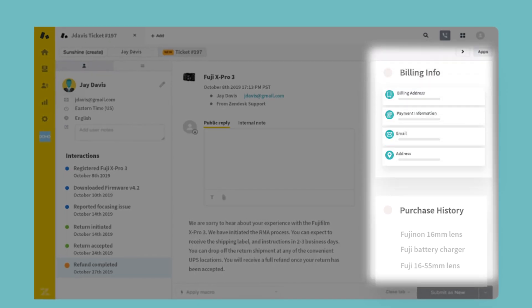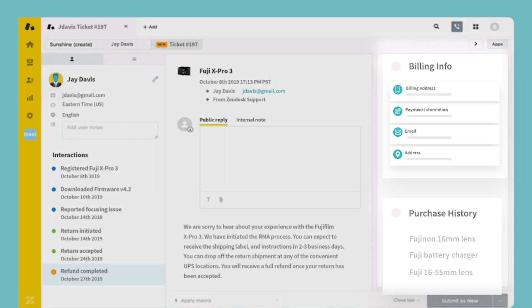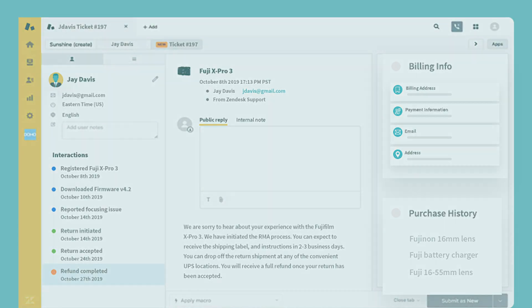Your agents won't need to navigate away from Zendesk to get a complete picture, don't need additional Salesforce user licenses, and can get to work to help customers instantly.